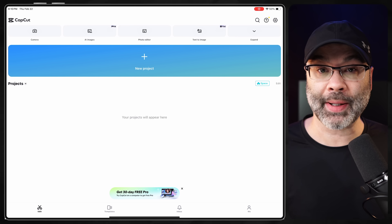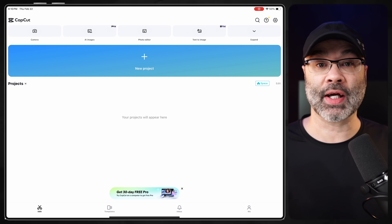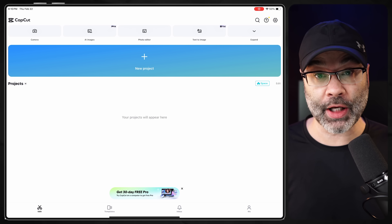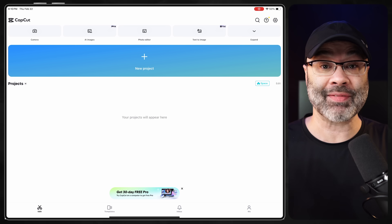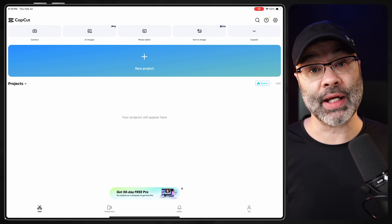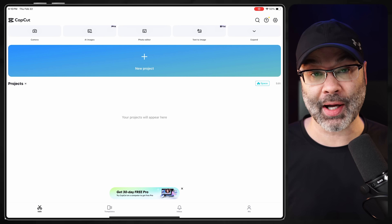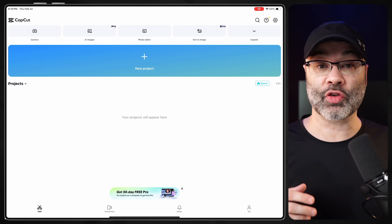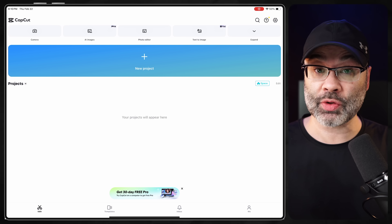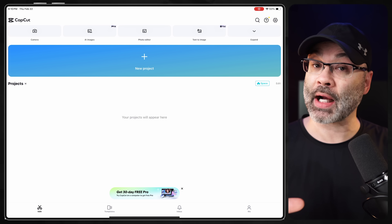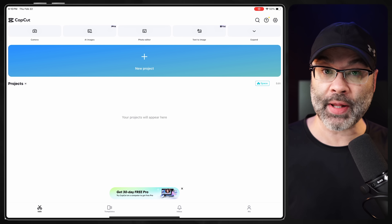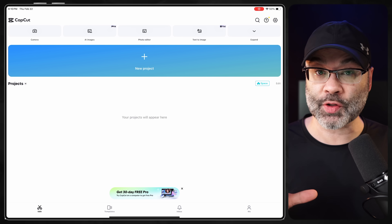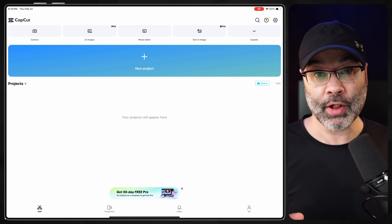When you first open up CapCut, it is going to ask you for permissions to get into your photos or your videos. You're going to have to give them permission if you want to be able to import that into the timeline. It also might try to get you to upgrade or create an account — that's entirely up to you, but for the purpose of today's tutorial, we're doing everything for free.